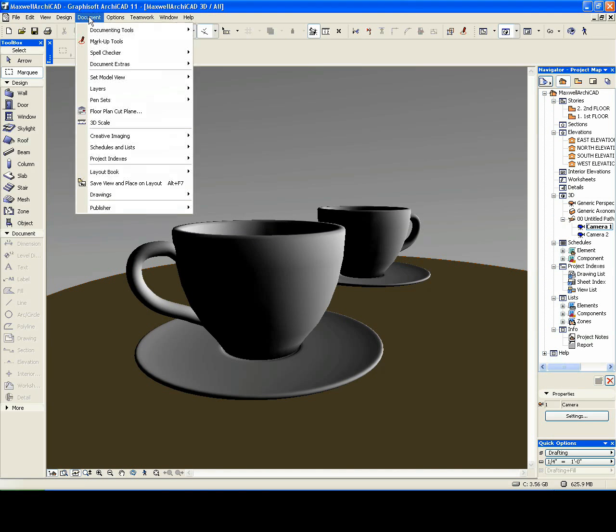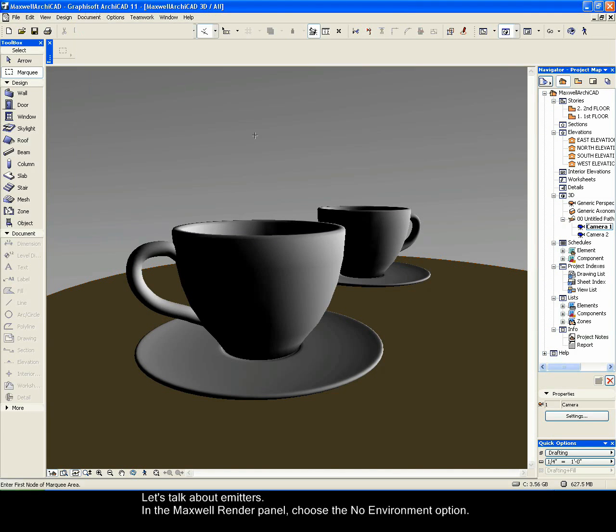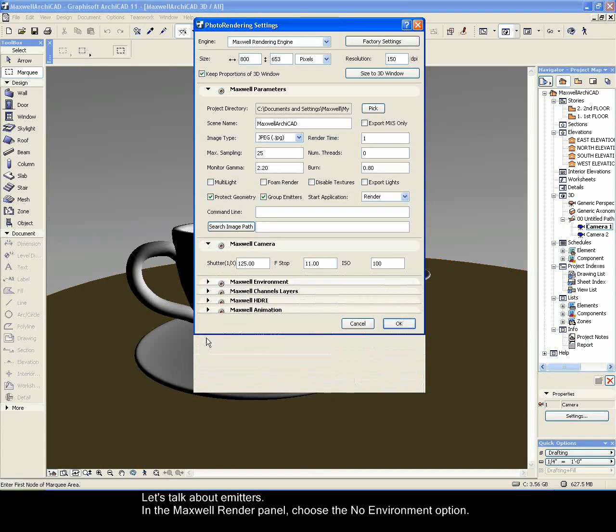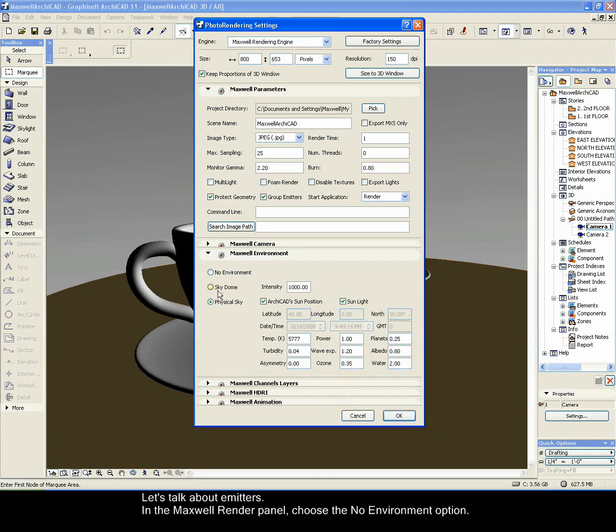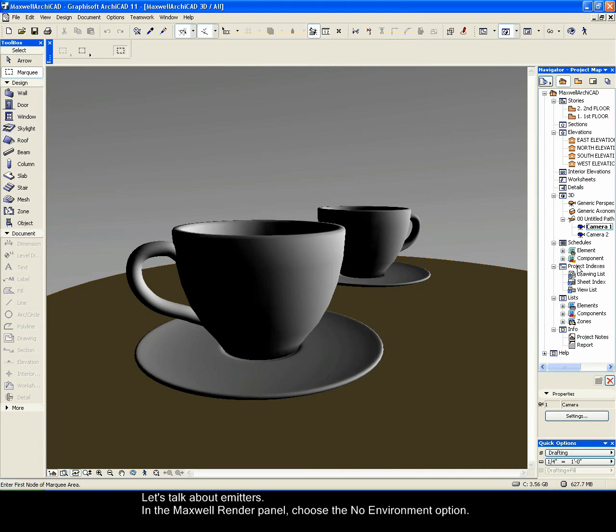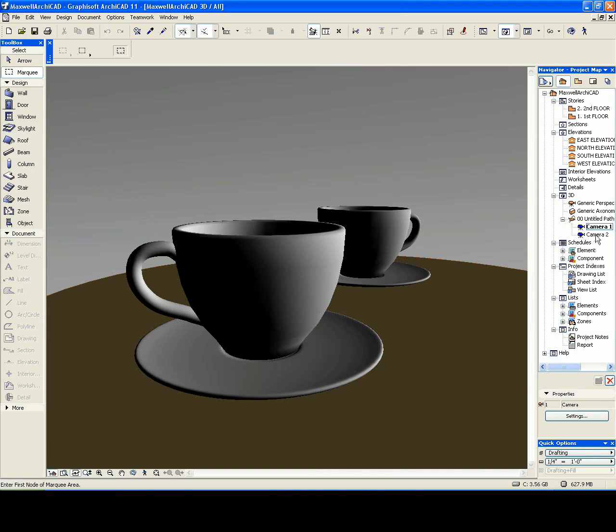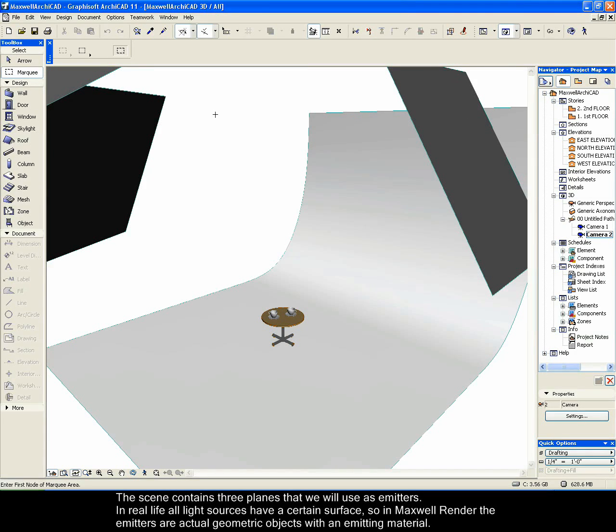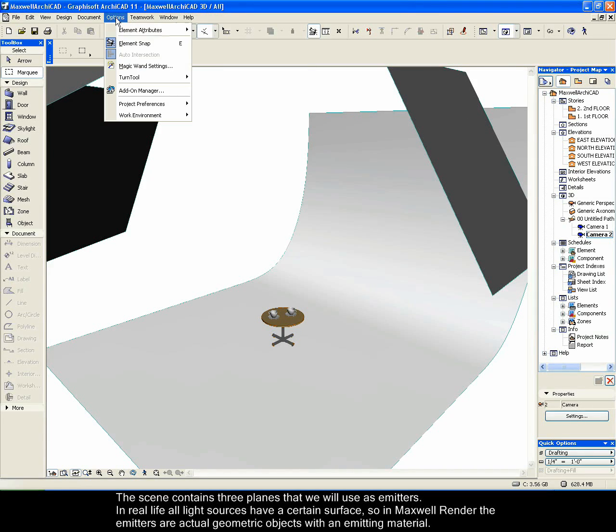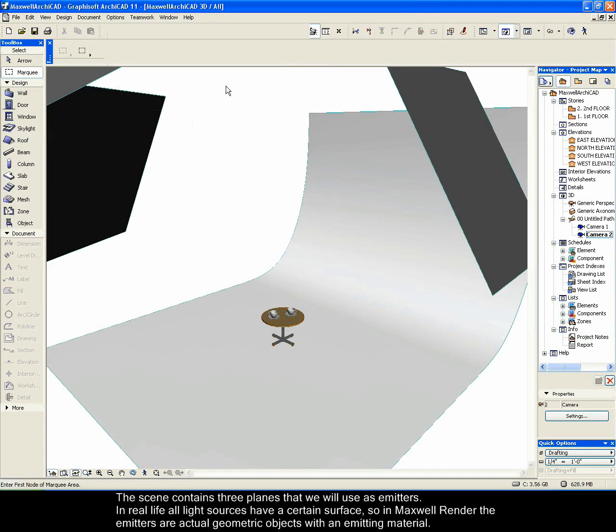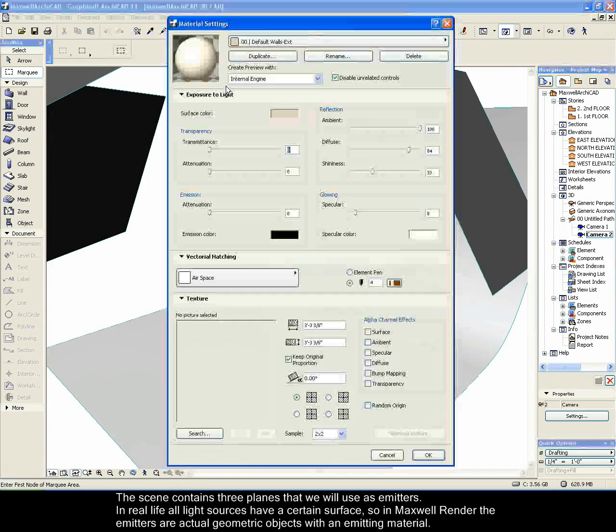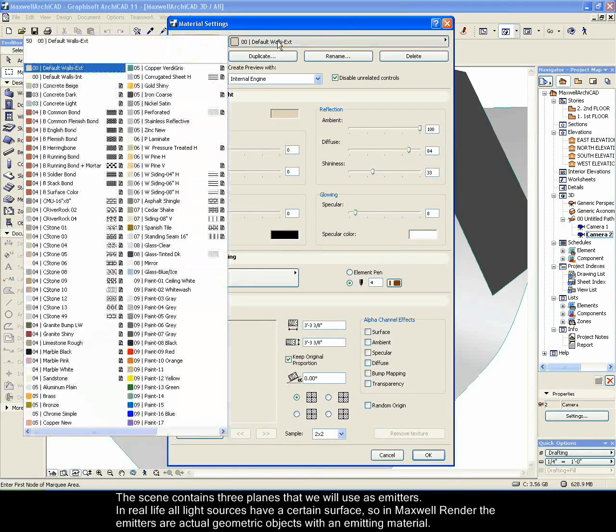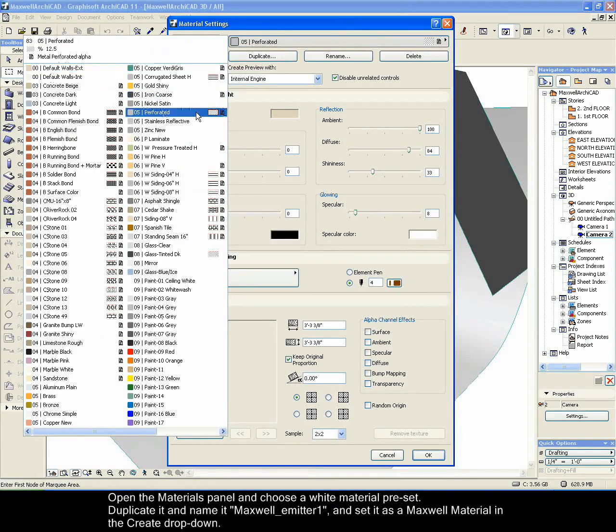Let's talk about emitters. In the Maxwell Render panel, choose the No environment option. The scene contains three planes that we will use as emitters. In real life all light sources have a certain surface, so in Maxwell Render the emitters are actual geometric objects with an emitting material.